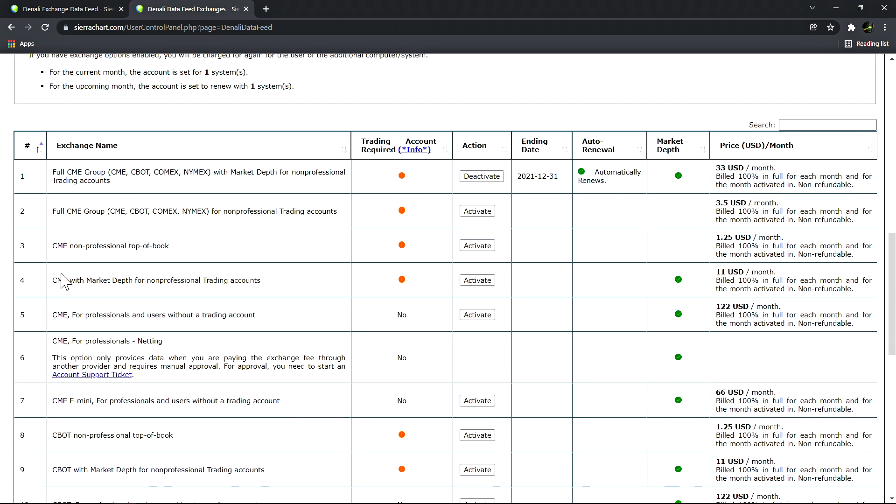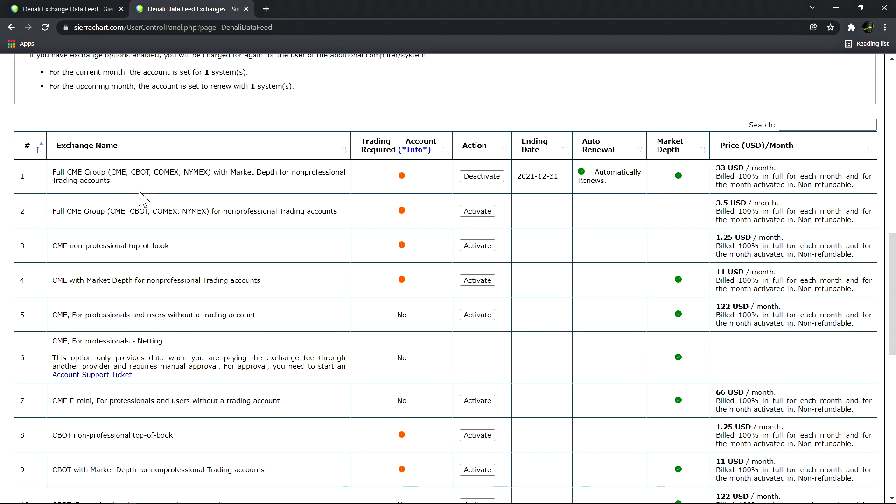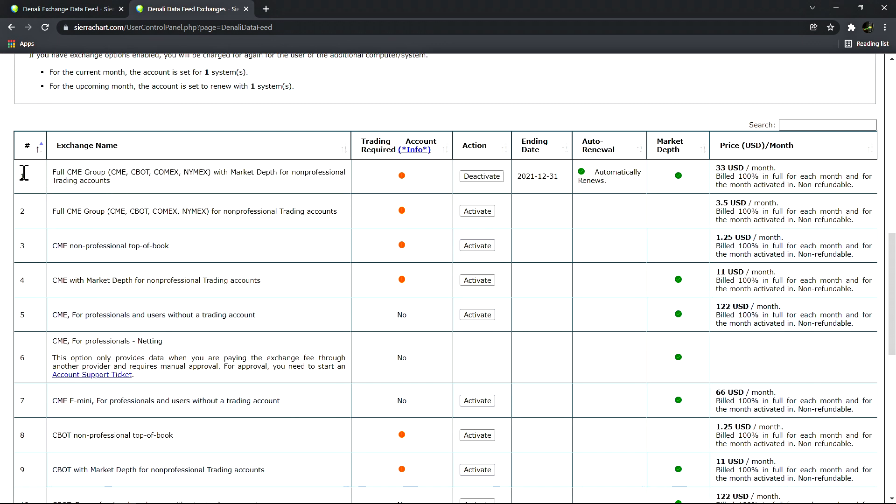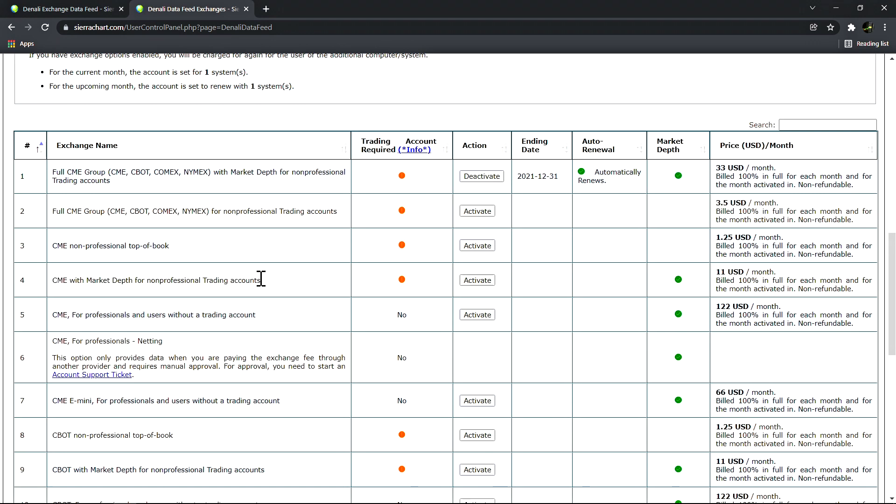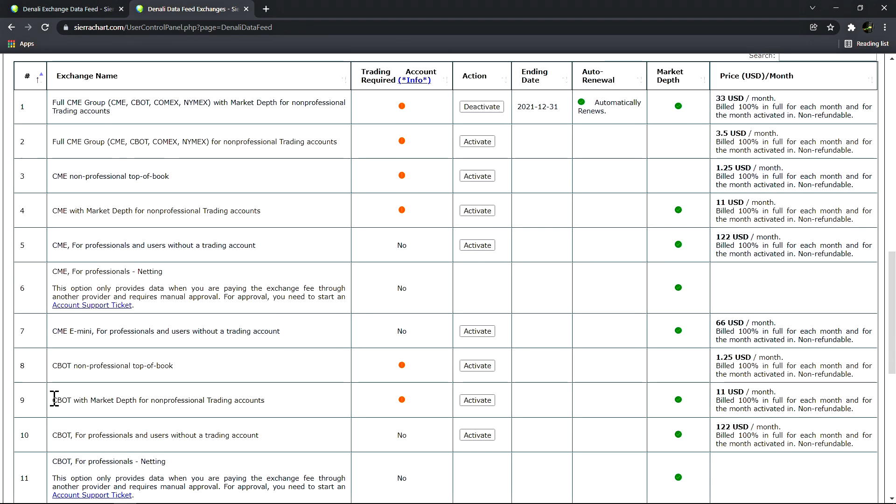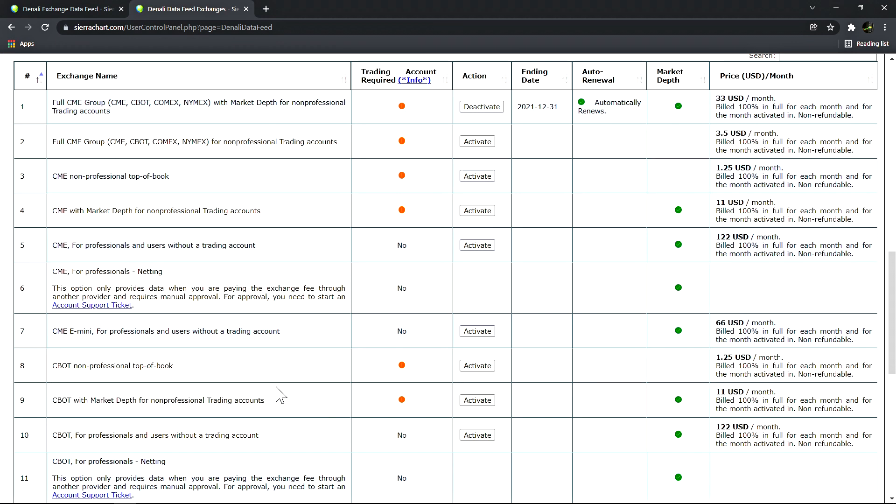There are subscriptions for each of the CME group exchanges separately, or you can purchase the bundle which includes all four of the CME group exchanges. For most users that require the full CME group, they're going to subscribe to the number one subscription right here. If you only require one of them, there's other subscriptions - for example here, CME with market depth for non-professional trading accounts, CBOT with market depth for non-professional trading accounts. In these cases you would be subscribing to the symbols that trade only on those individual exchanges.